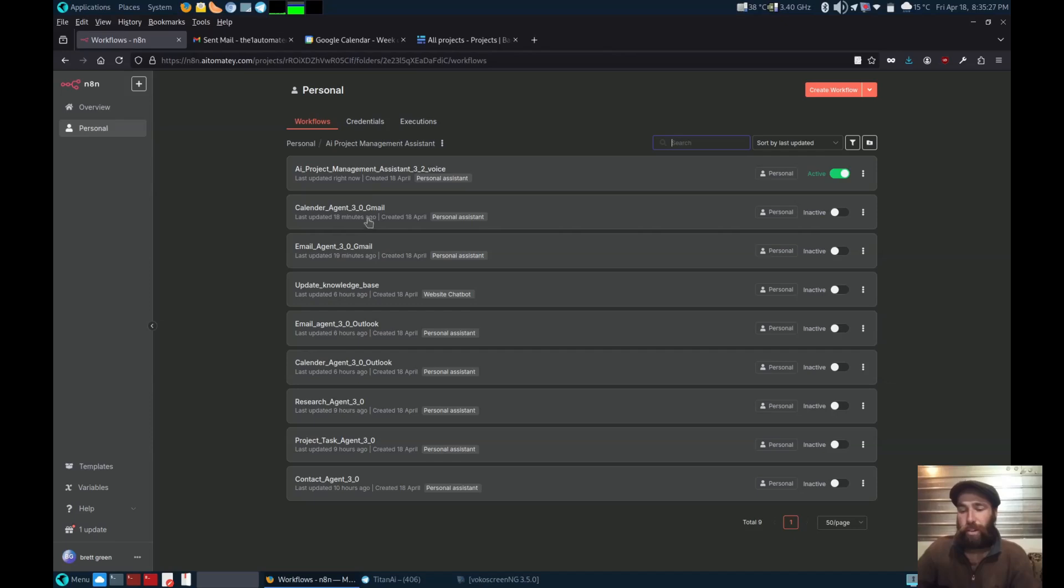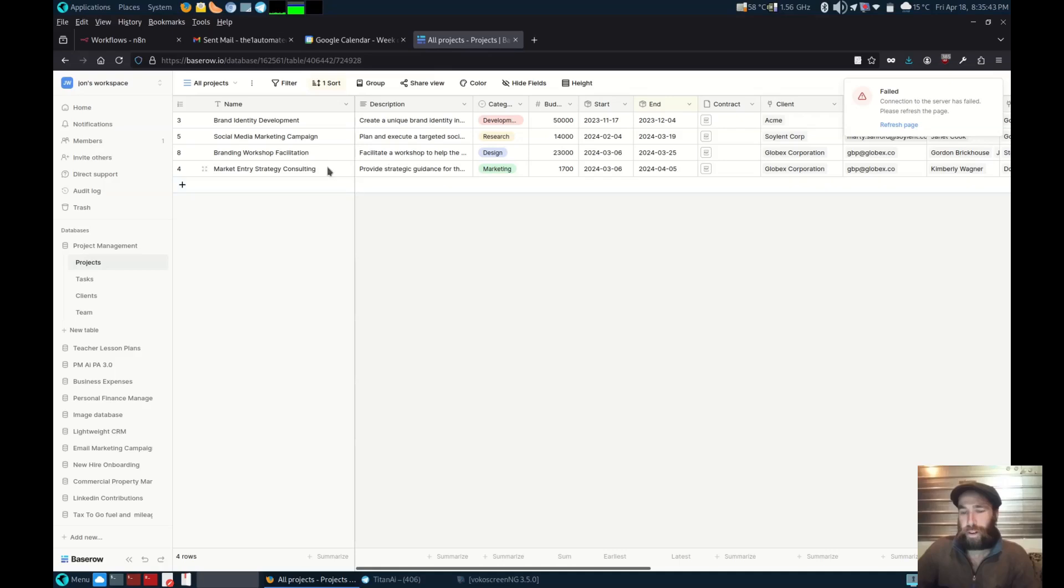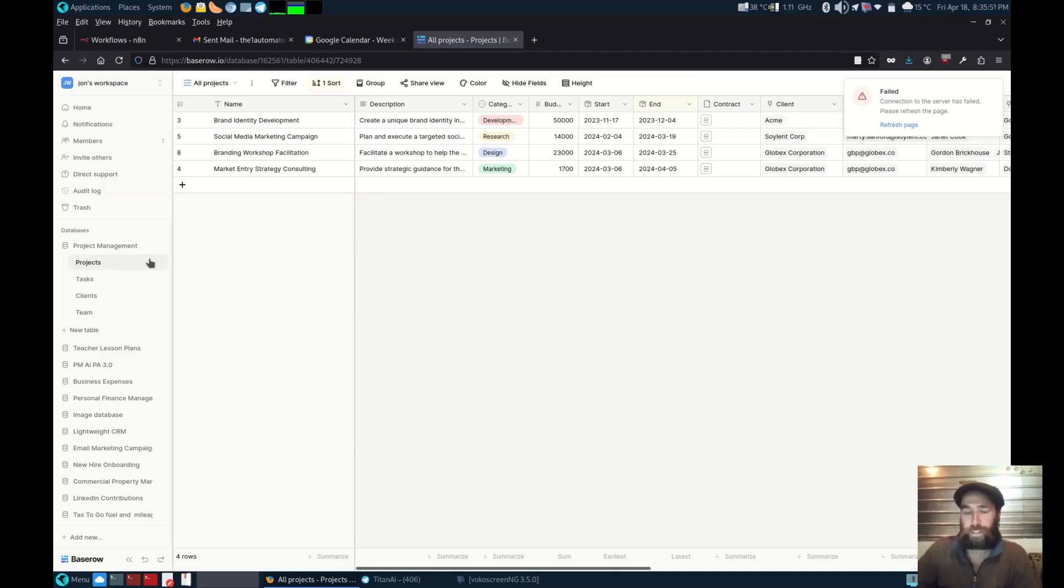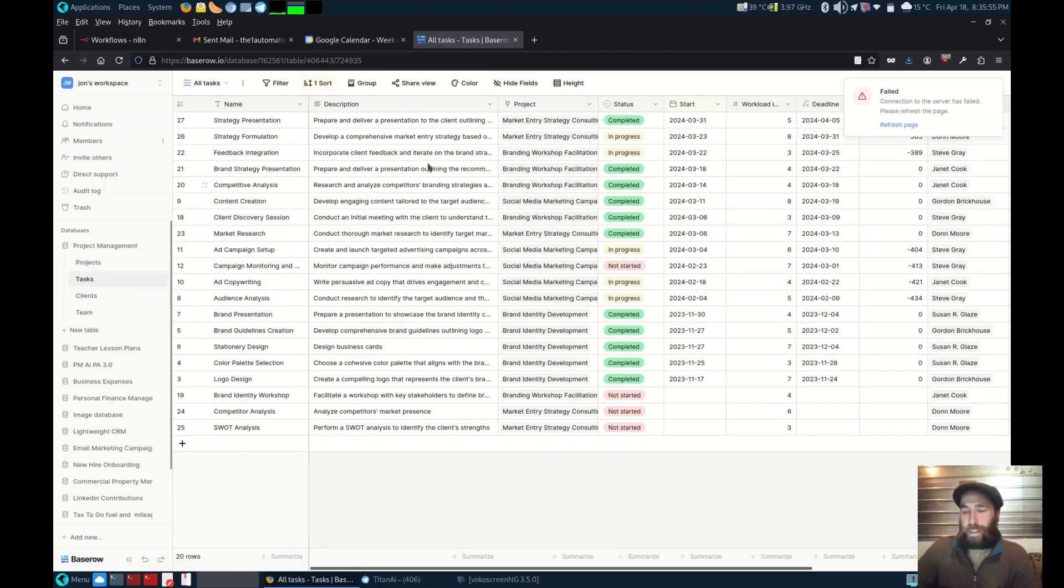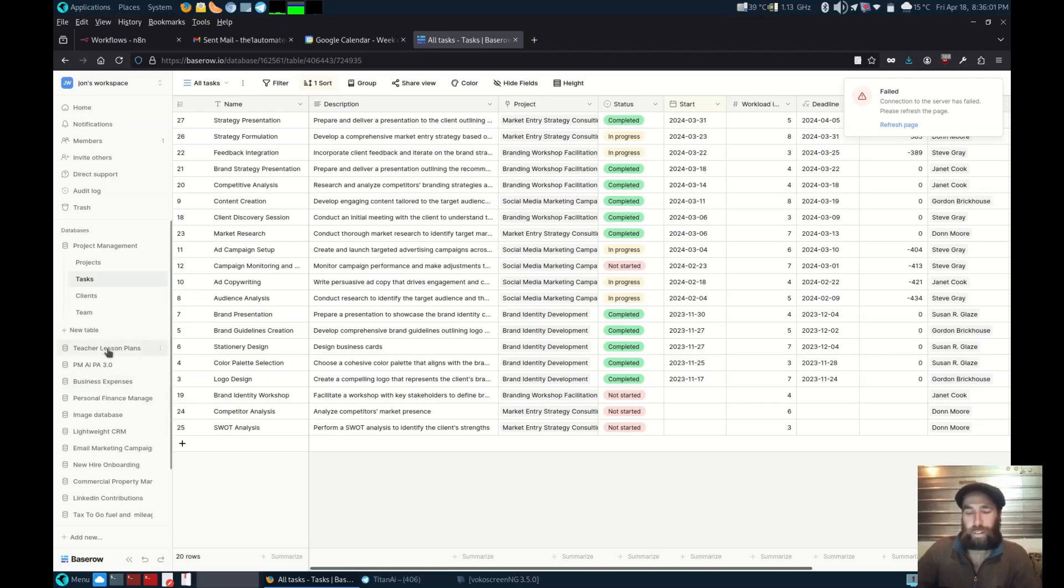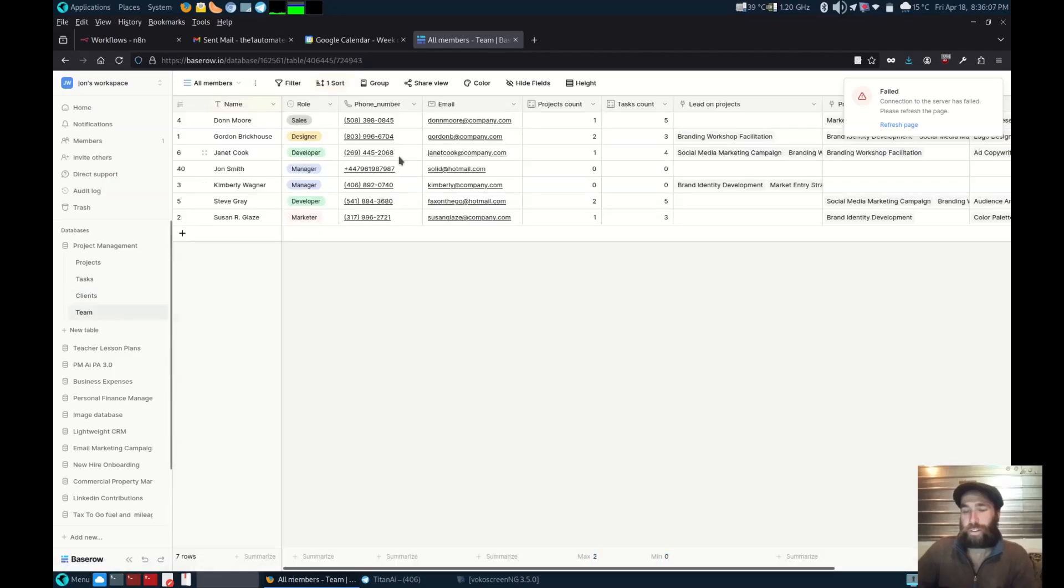Here it is. You've got your calendar and email agents, then your projects, tasks, and contact agents. Here's the database that makes it all happen. You've got all the projects linked to companies as clients, all the tasks for each project assigned to team members, your client contacts, and your team member contacts.